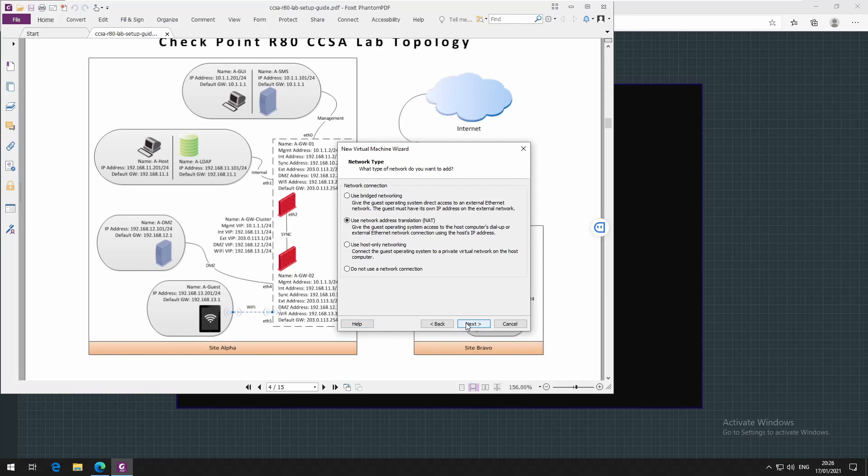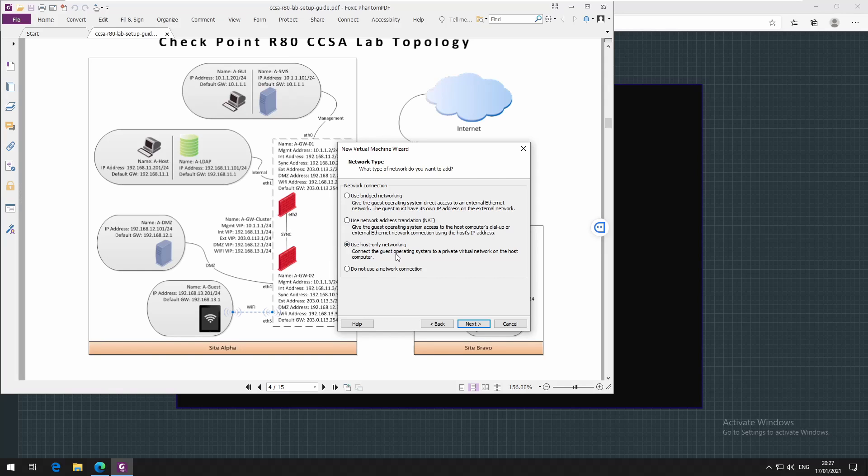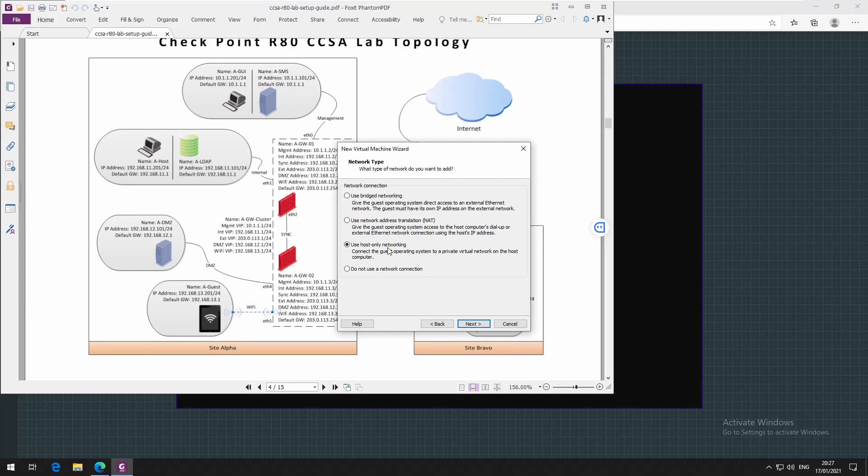As the network I'll use host only networking. This will be related to how you want to deploy, how you want your VMware to interact with the gateways. In my case I'll be using host only networking, but I might change in the future in case I need the management server to access the internet. You have to choose according to your scenario.